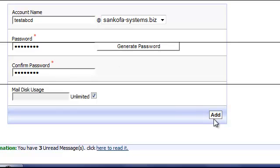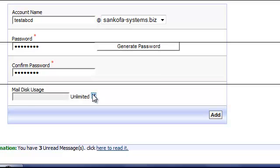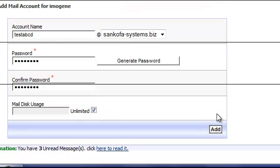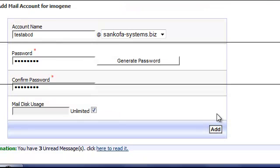Okay, so I'm going to put my passwords in. You can choose what kind of mail disk usage you're going to let that user have. In my case, I'm just going to check Unlimited. And I can click Add.